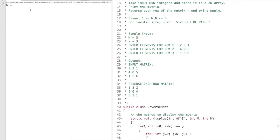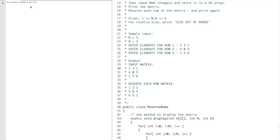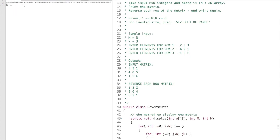Testing invalid inputs: entering 0 comma 4 gives 'size out of range', entering 4 comma 0 gives 'size out of range', entering 4 comma 7 gives 'size out of range', and entering 7 comma 4 also gives 'size out of range'. All boundary validations work correctly.